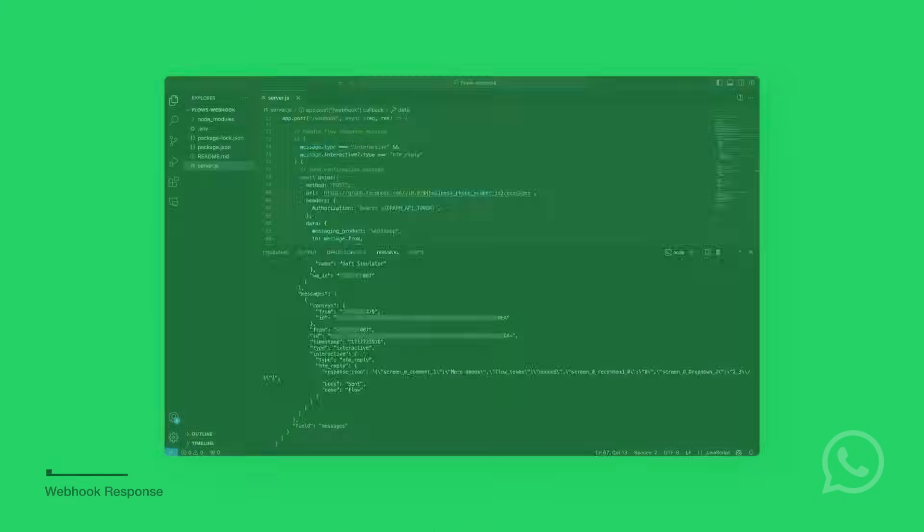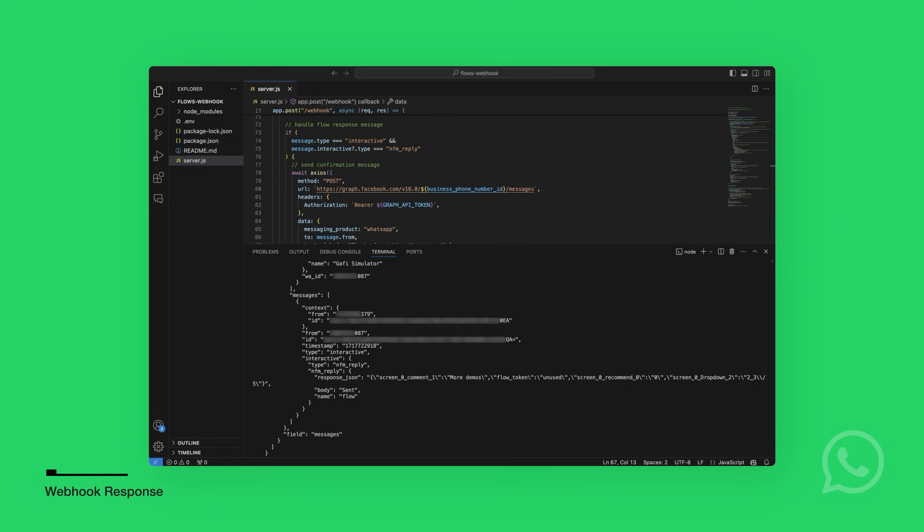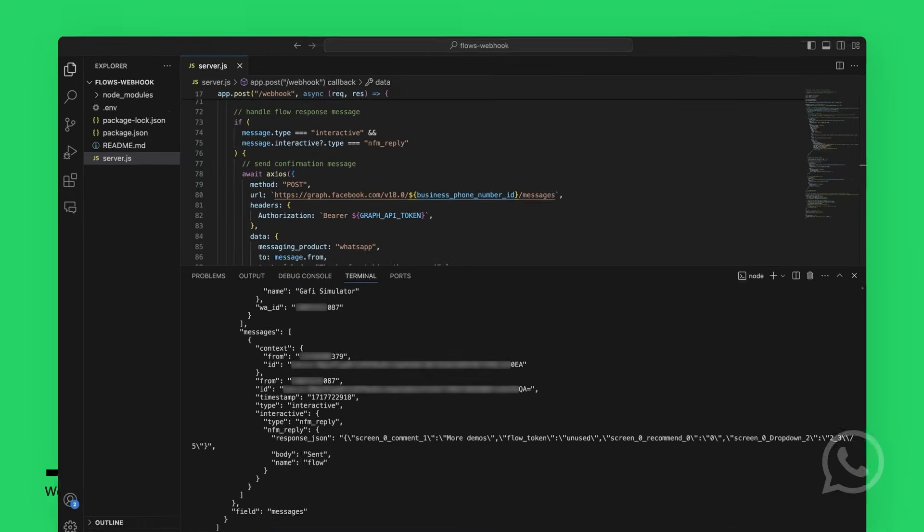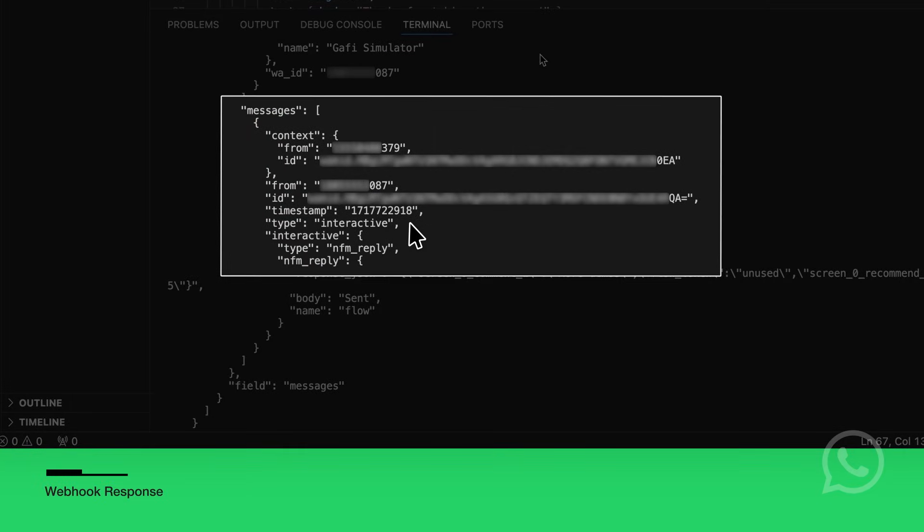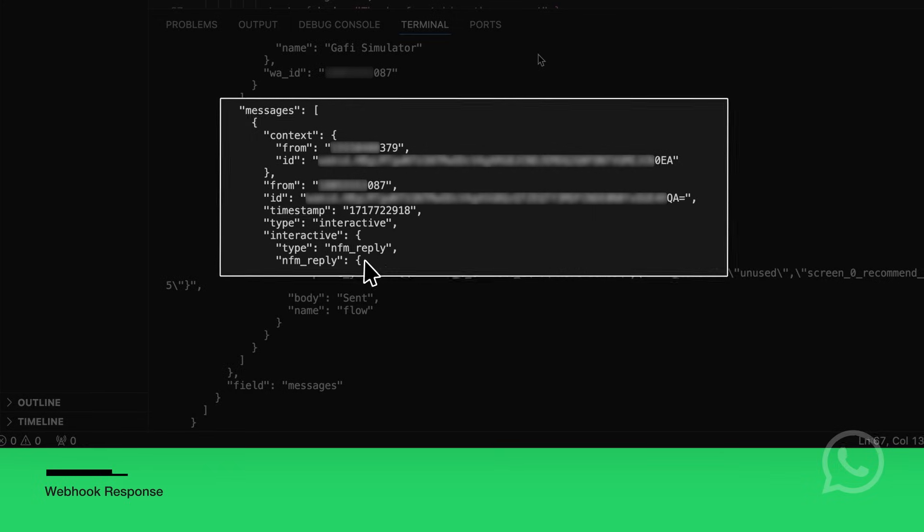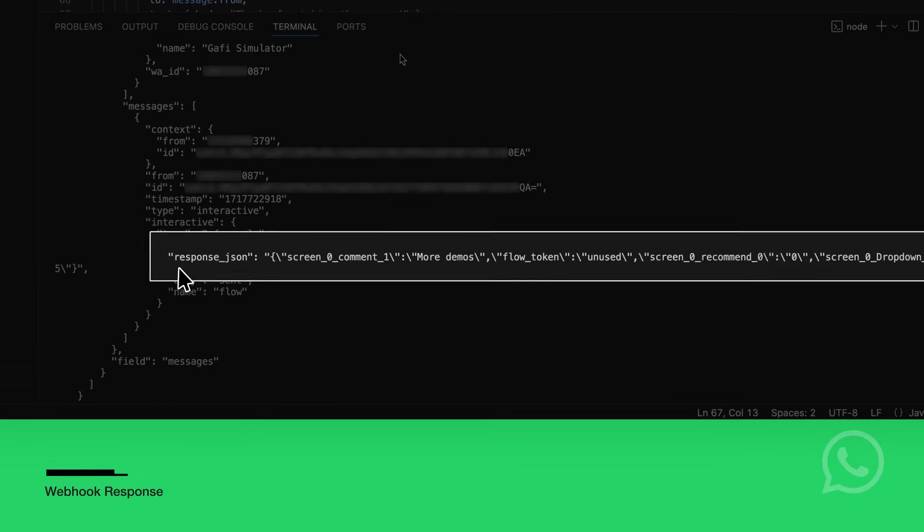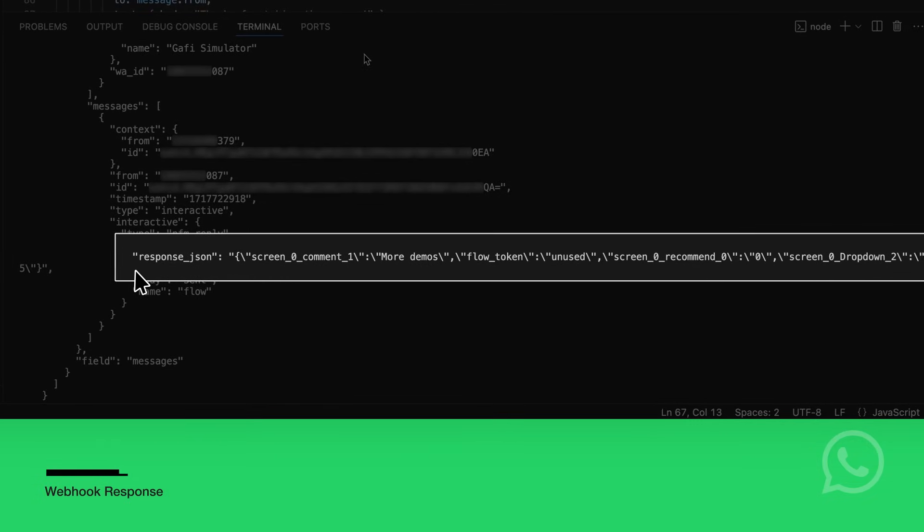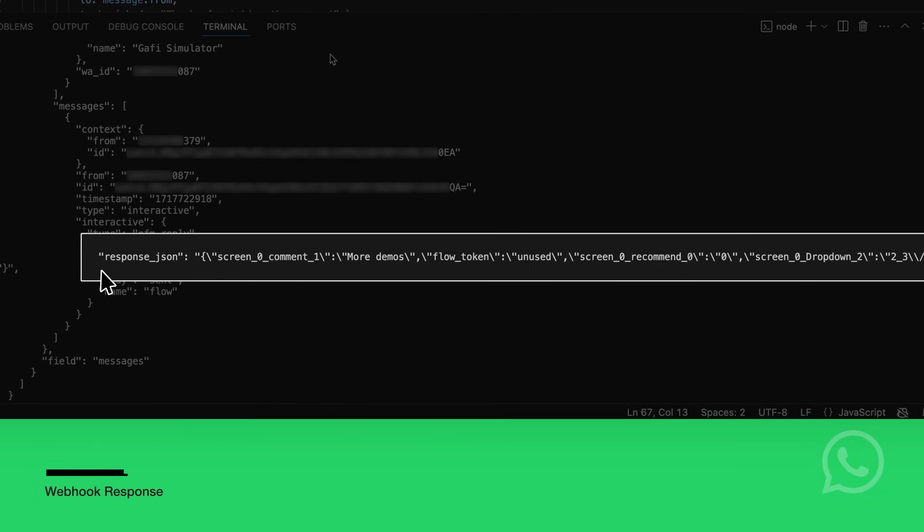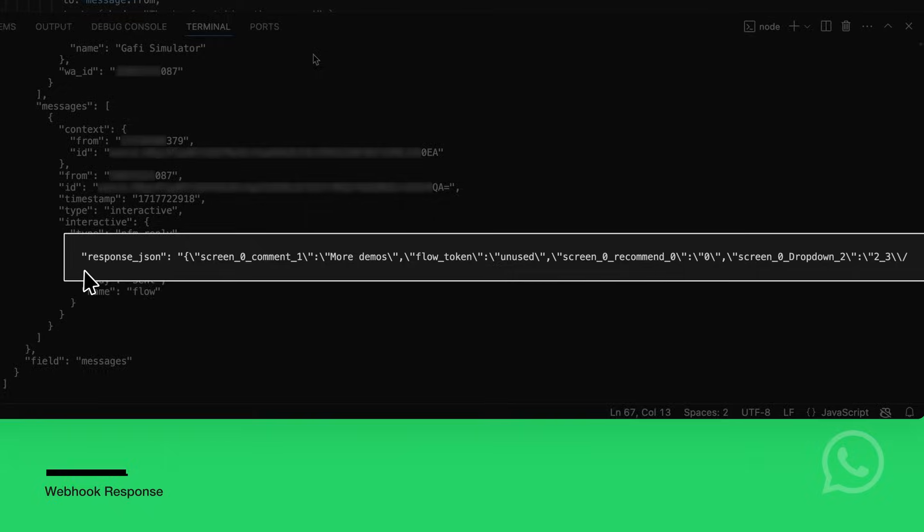Let's see the logs on the webhook server when the user submits the flow response. The code for the webhook server is available in Node.js on GitHub. You can also fork and edit the code on Glitch in your browser. This is the request we will get on the webhook server when the user submits the flows. The request field message.type will be interactive, and field message.interactive.type will be nfm_reply. Inside nfm_reply, we will find response_json, which contains the stringified response of the flows with the values the user selected.